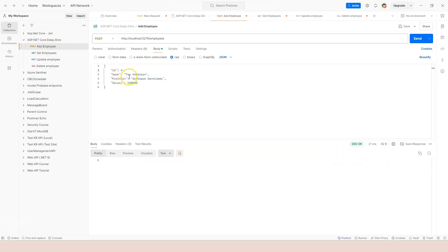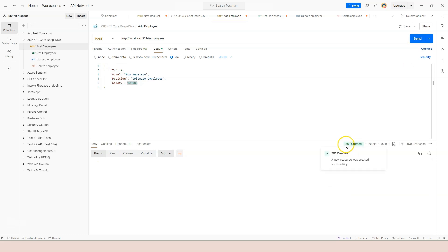So this time we specifically specified the status code as 200. And we got it. So let's try the HTTP post here. Let's add the third one, Tom Anderson, and click on send.